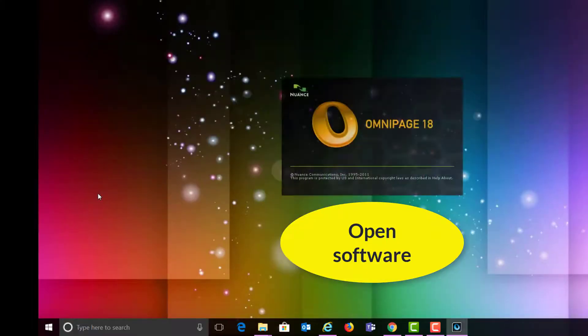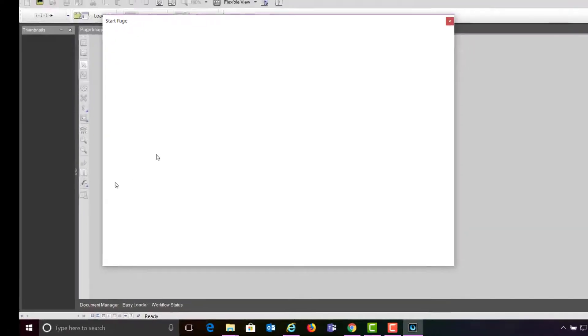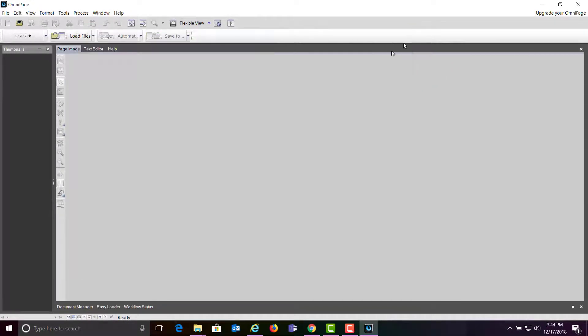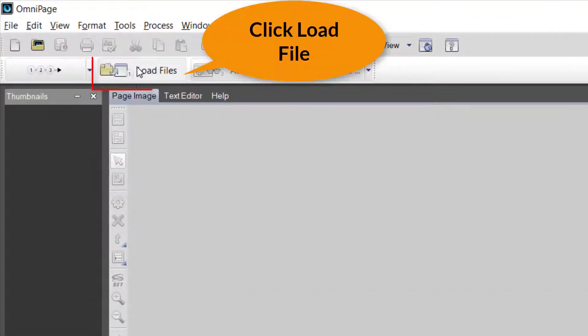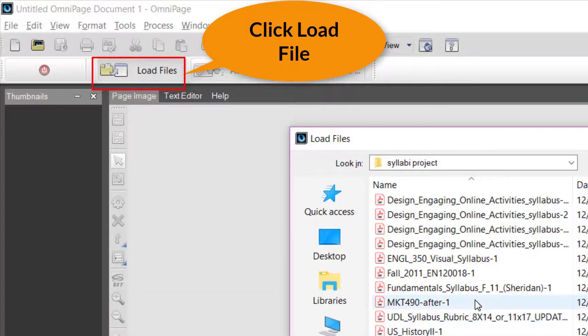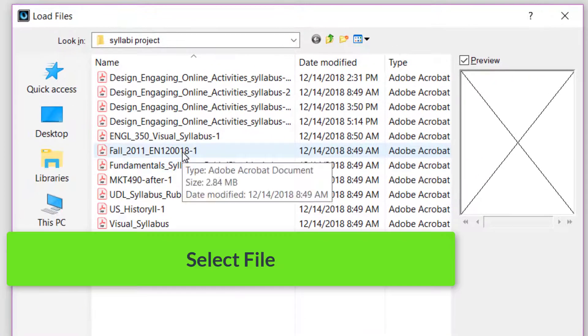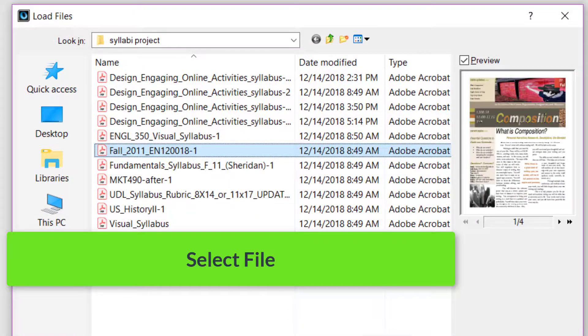I close out this starting window here, and I click Load Files, and then I find the syllabus file that I'm working on, and click OK.